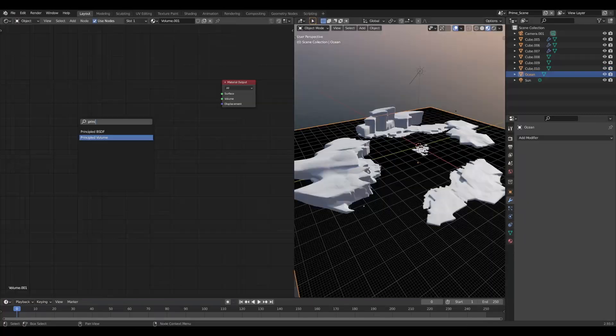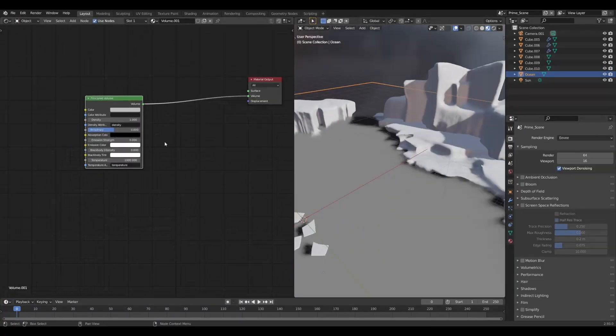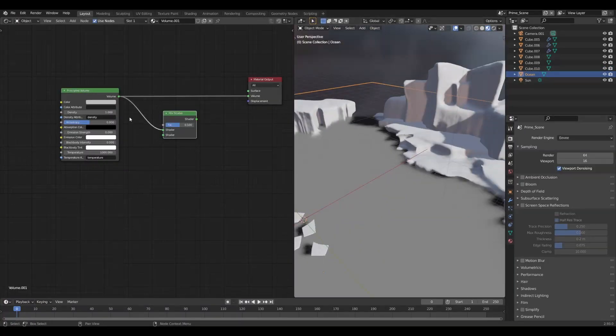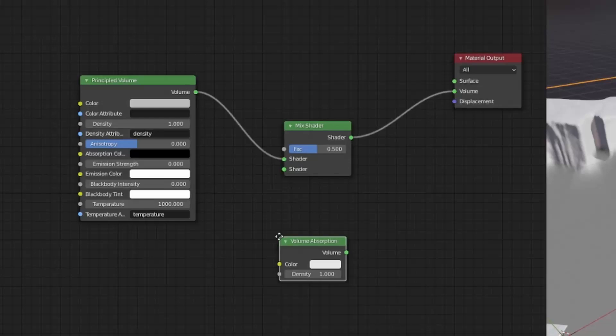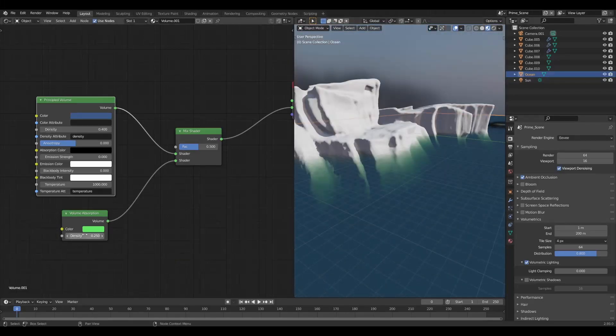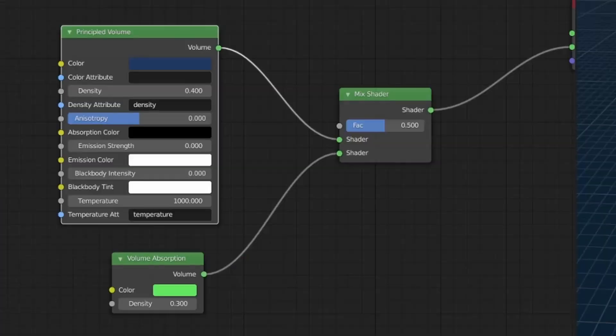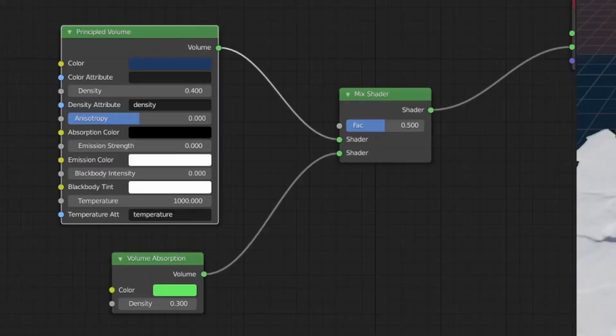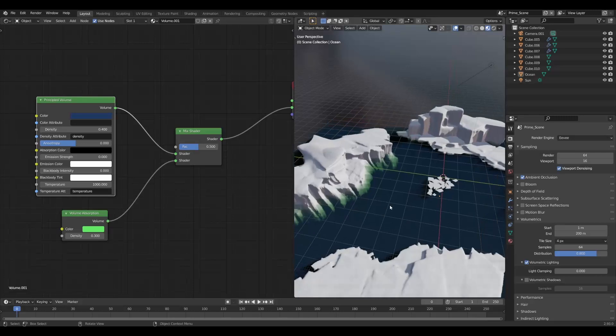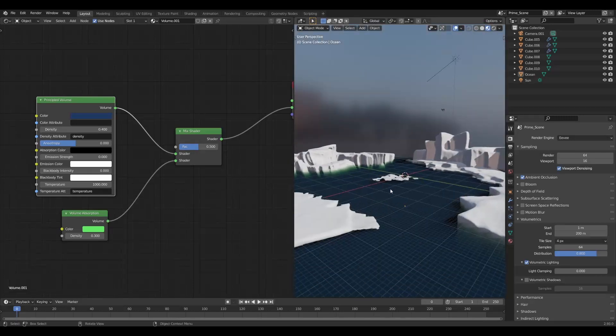I will create a new cube with a new material and add a principal volume and a volume absorption node, and then mix them together. I'm aiming for a slightly green tint in the water and I want some depth showing right on the edge of my icebergs. These settings work nicely for me.